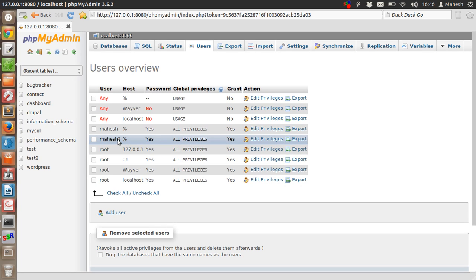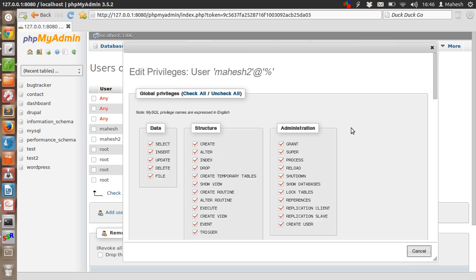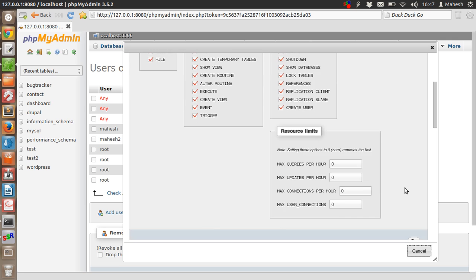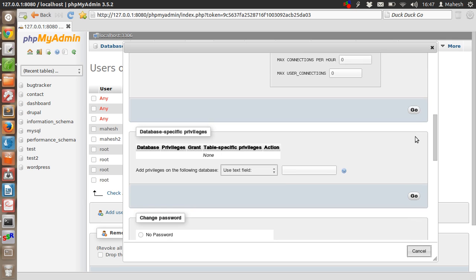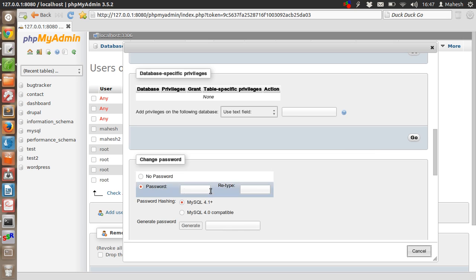If you want to edit privileges of any user, just click on 'Edit privileges' and uncheck all or any specific ones that you don't want. Once you do that, you can save or click on 'Go'. You can also change the password and make sure it is compatible with respect to MySQL version. For now, we'll just cancel it.